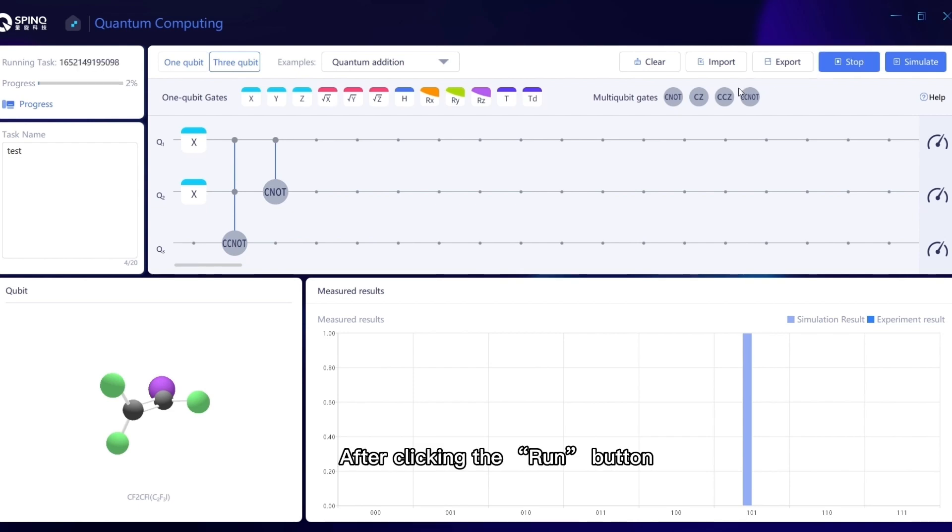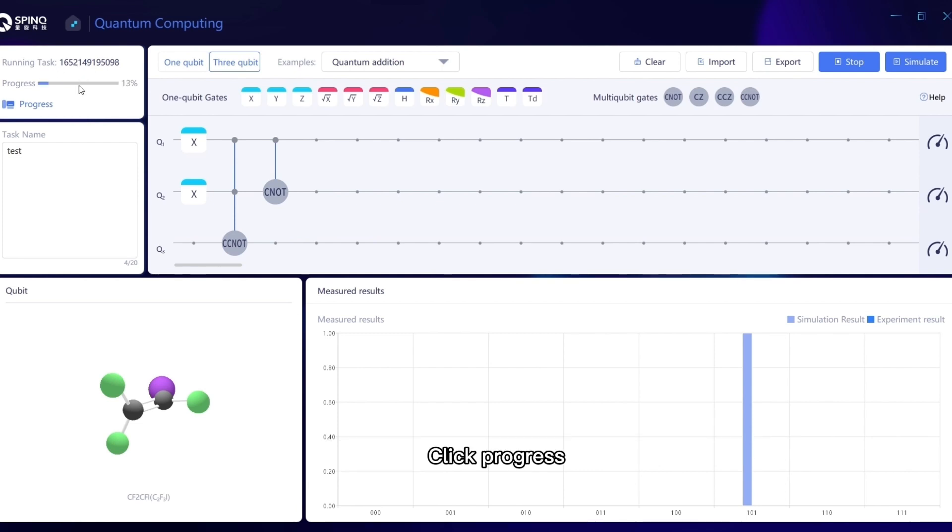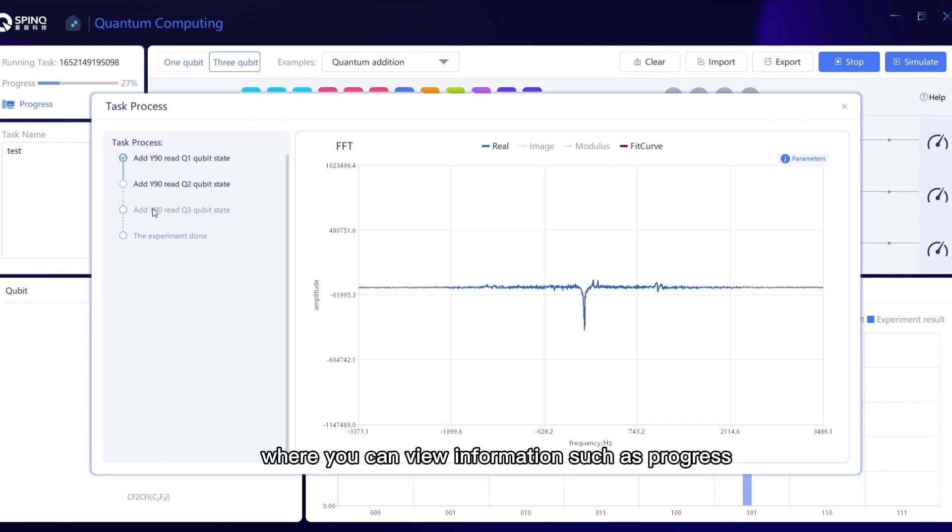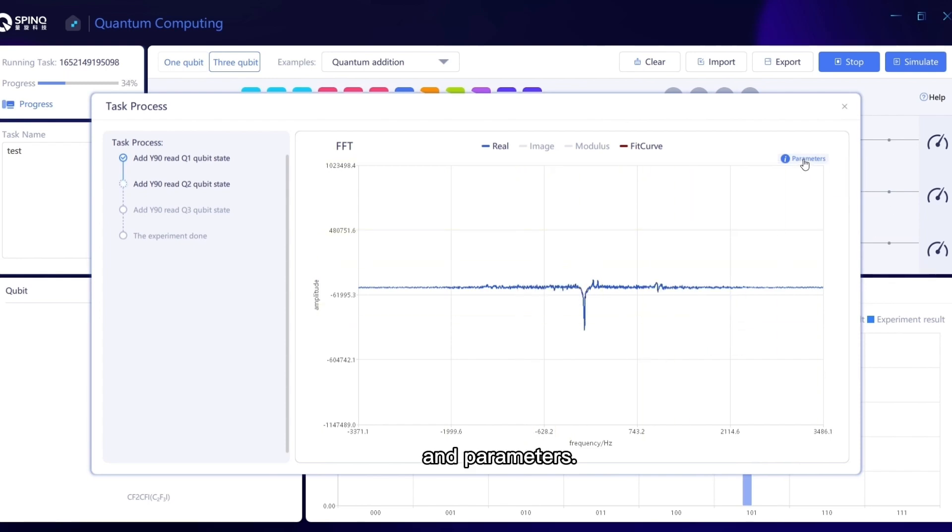After clicking the Run button, the progress bar at the upper left will display the current experimental progress. Click Progress and a progress window will pop up, where you can view information such as progress, signals, and parameters.